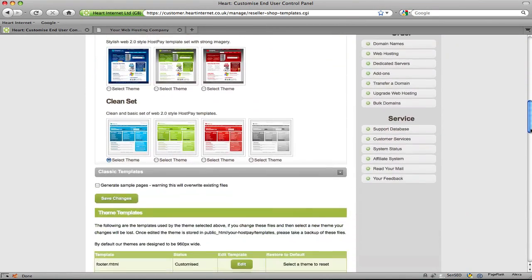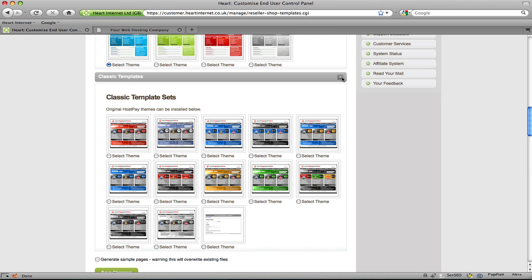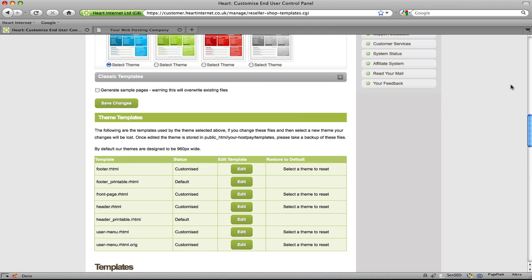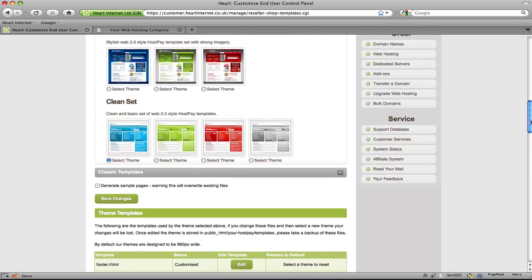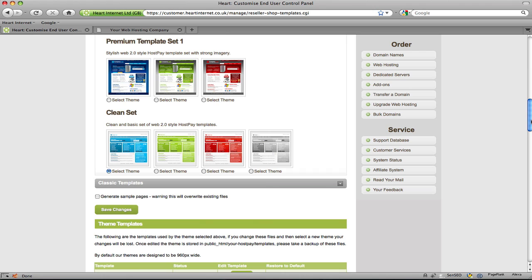If you scroll down, they're just listed there. It's worth noting that we do add new templates to the library throughout the year to ensure our customers are always sport for choice. You can keep updated on all the new additions plus all our company news by following us on either our blog which is heartinternet.co.uk/blog or via twitter which is twitter.com/heartinternet.